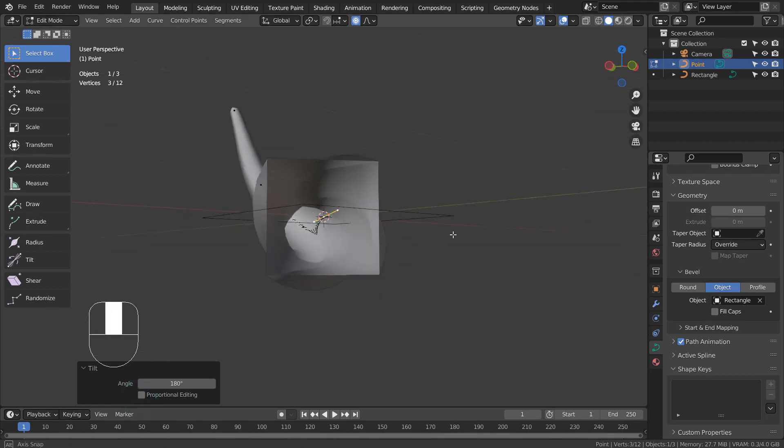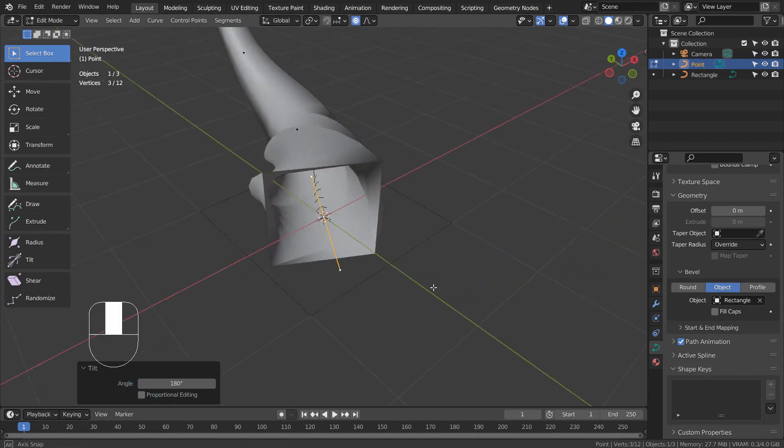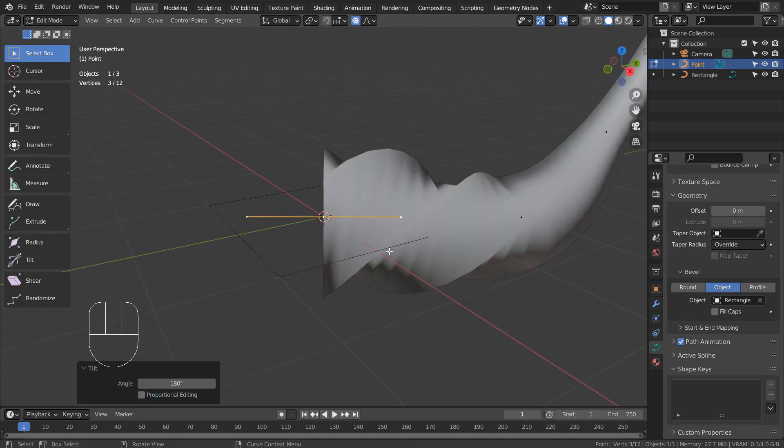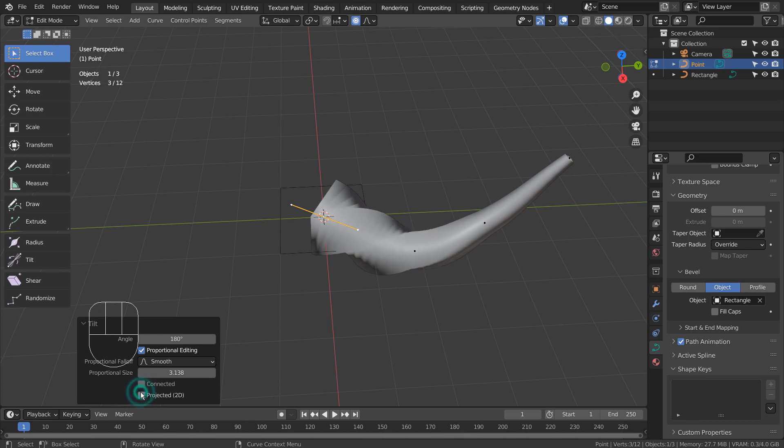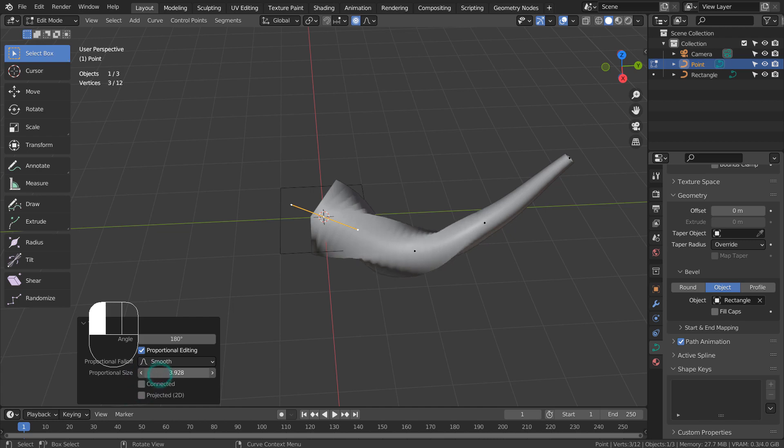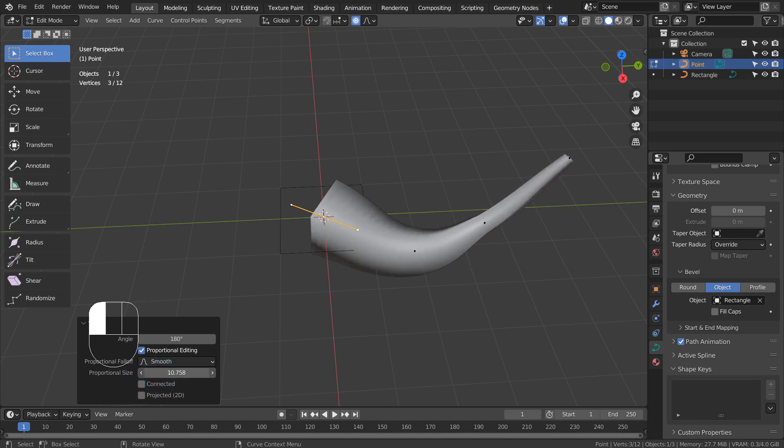My old mouse's left button is not clicking again. There we go, it's working now. Unlike the normal proportional editing, we can adjust the affected region by using a built-in feature like this.